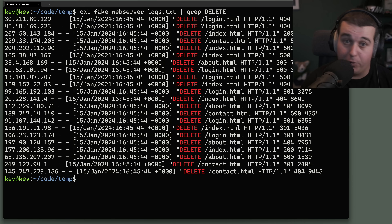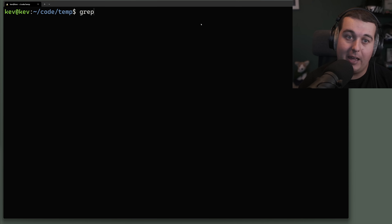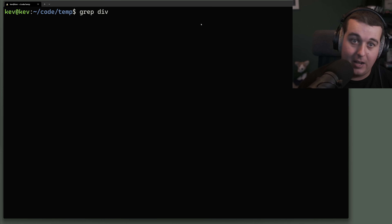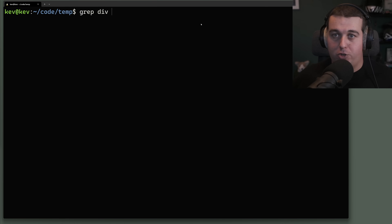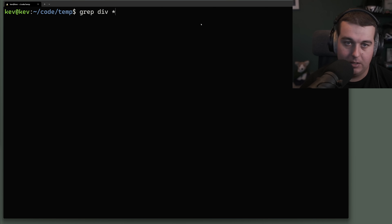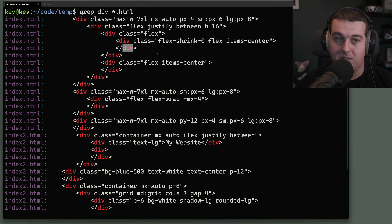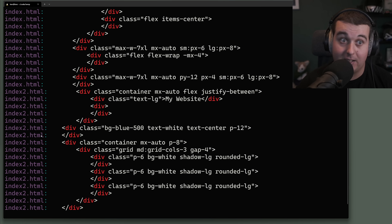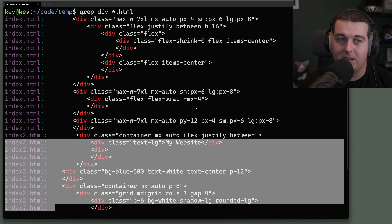If we want to look at multiple files, we can do that with grep. In this folder I have a few different HTML files. If we grep for 'div' across these files, instead of listing individual files we can use a wildcard like '*.html'. It prints out all the lines that contain the word 'div' and also shows which file each line came from — these top lines from index.html, and these from index2.html.